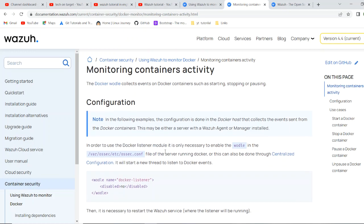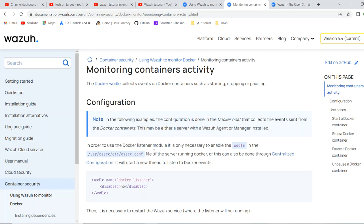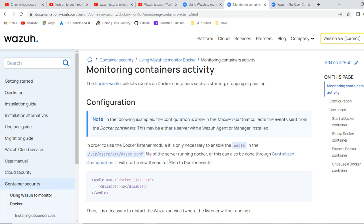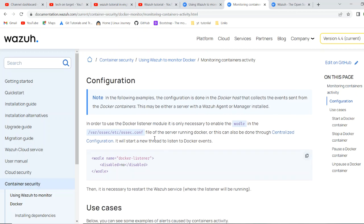Just go over. As you know, whenever we are installing or enabling, disabling any modules on Wazuh, what we are doing, we are just going to OSEC file as it's inherited its property from OSEC, it's very famous monitoring tool. We just need to add a module in the, where OSEC, etc.config, OSEC.config file. It is centralized config. So, it will start a new thread to listen to the docker events.